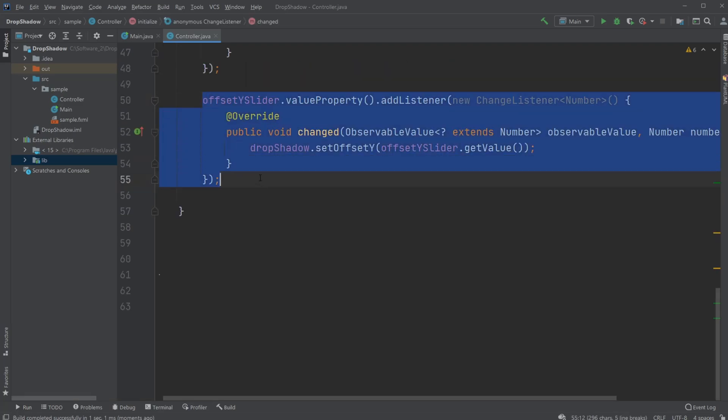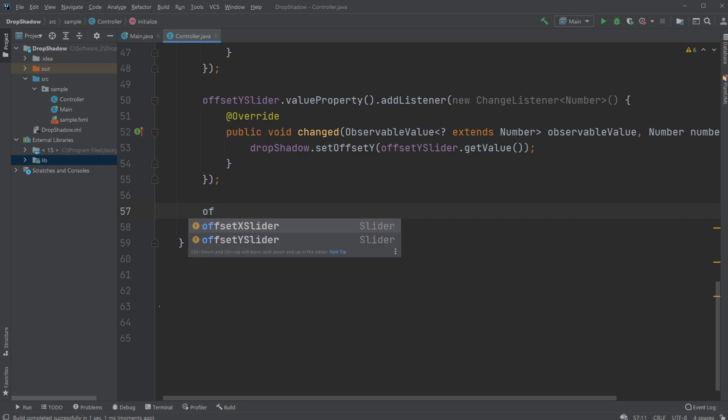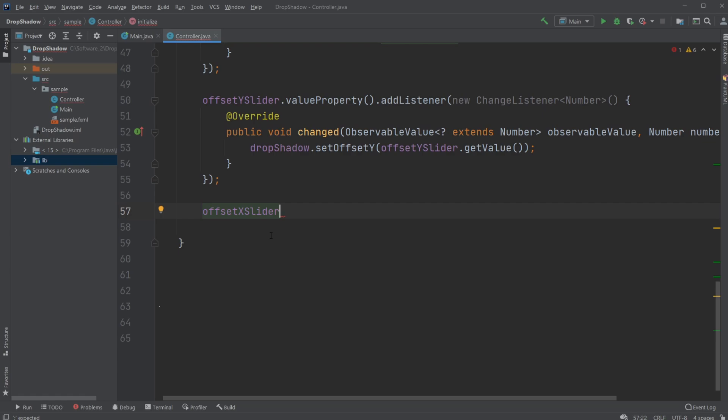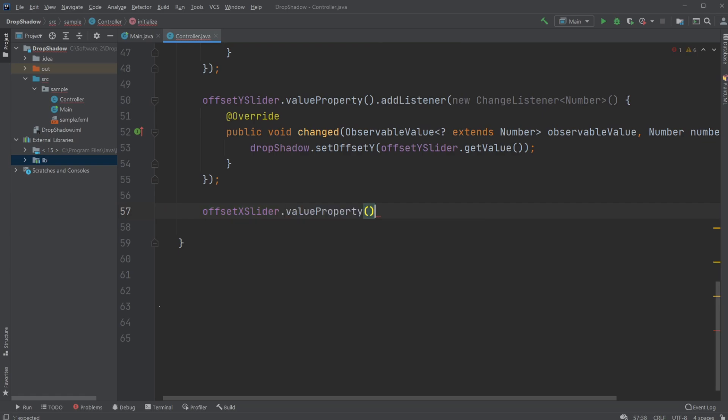So first I will just have my slider, so let's just make a copy of this one: the offsetXSlider.valueProperty().addListener,